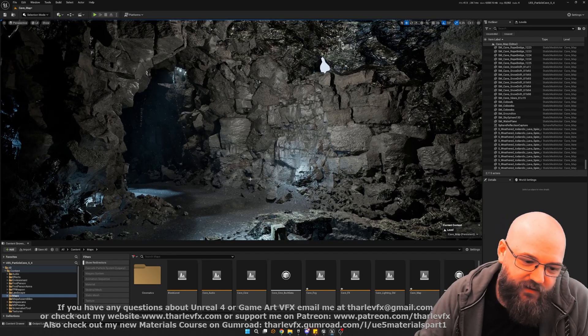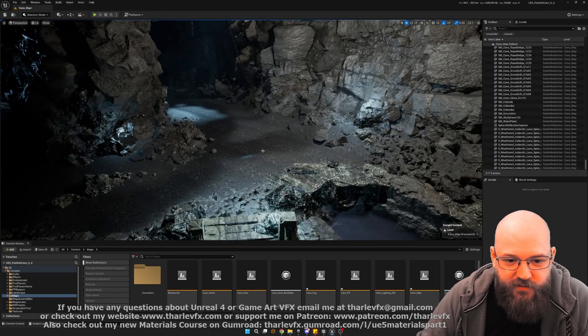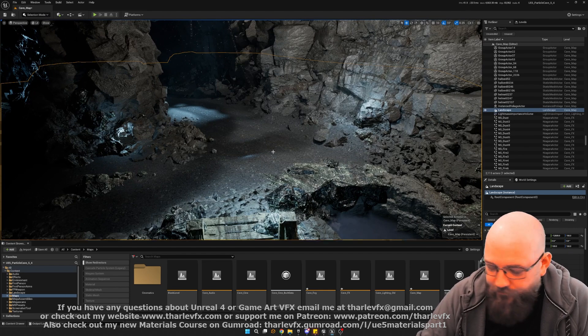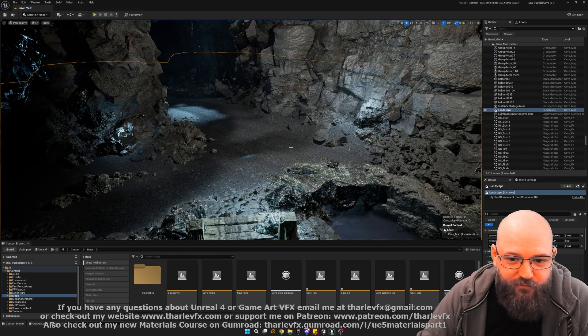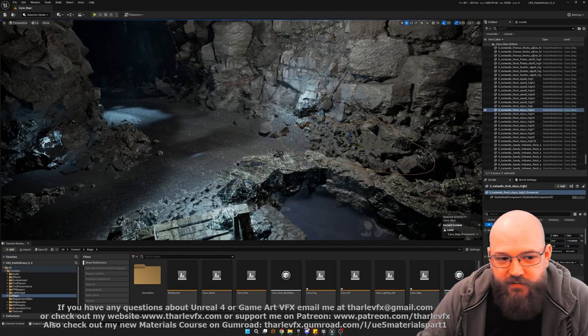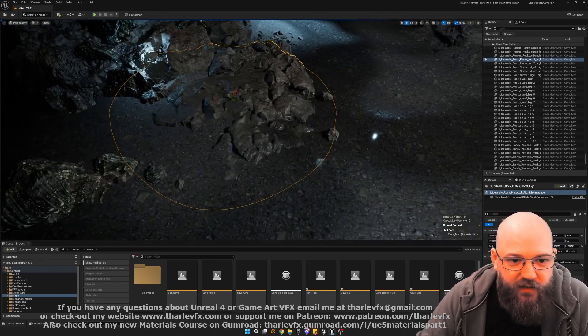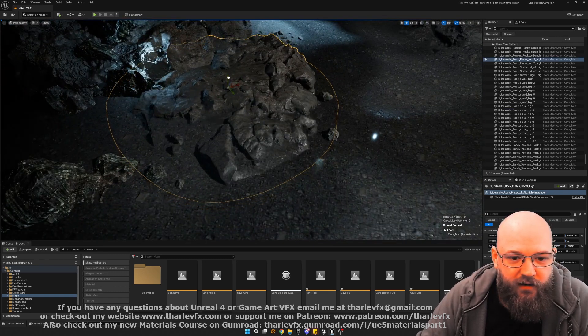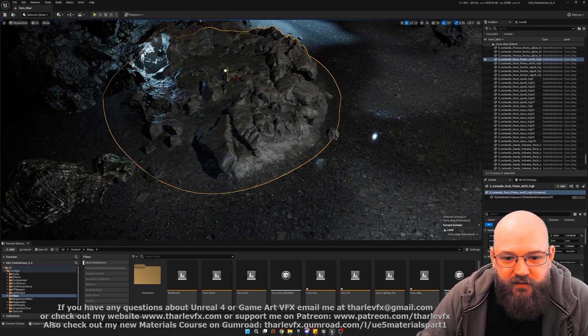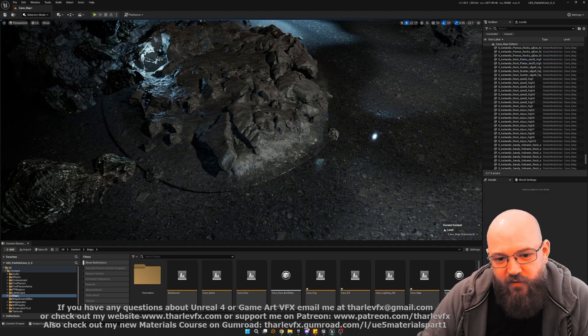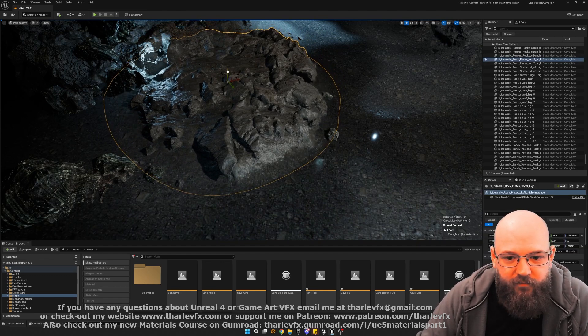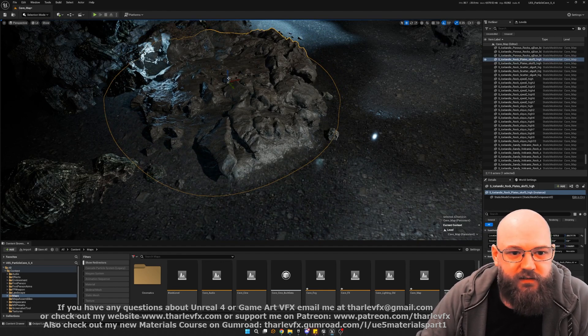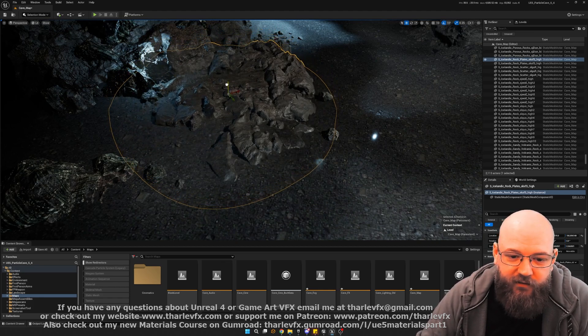One thing we are doing differently is the landscape. So the original model didn't have a landscape. But for things like runtime virtual texture blending, so being able to nicely blend these models into the landscape, we want to be able to do that. You can see here they're sort of picking up the normals in the edges. So we've put a landscape in.